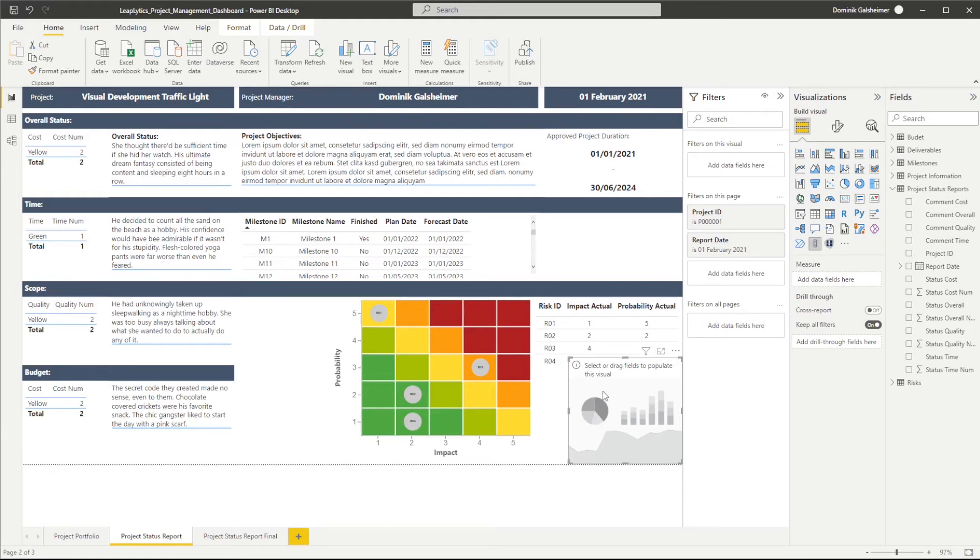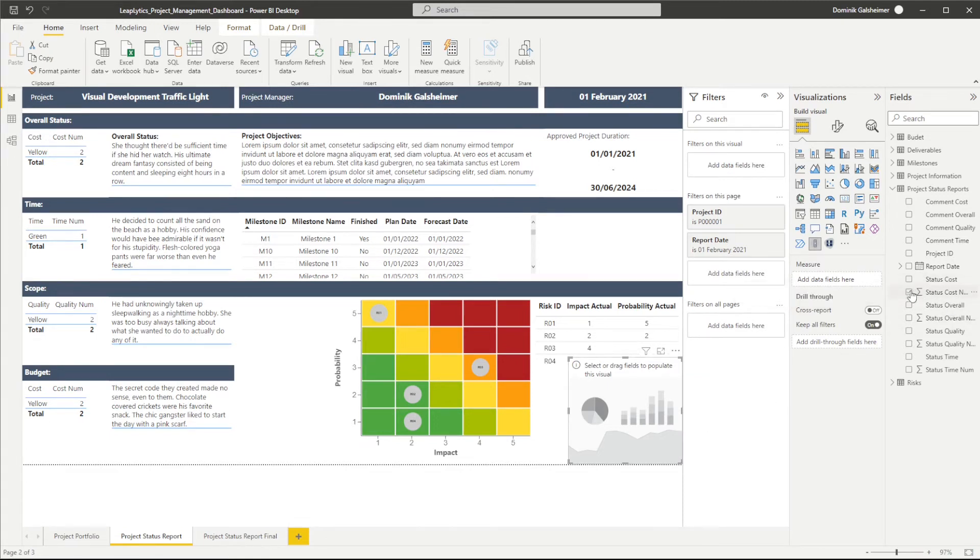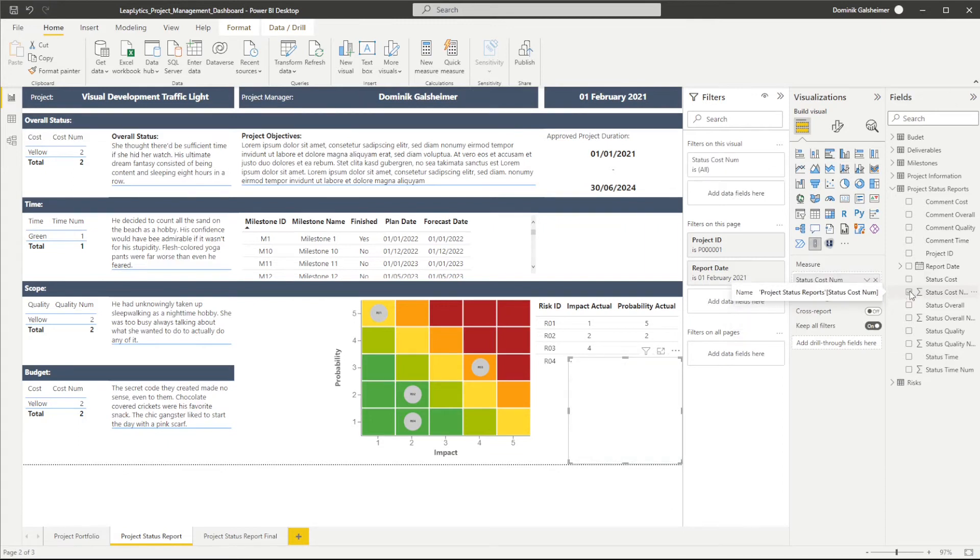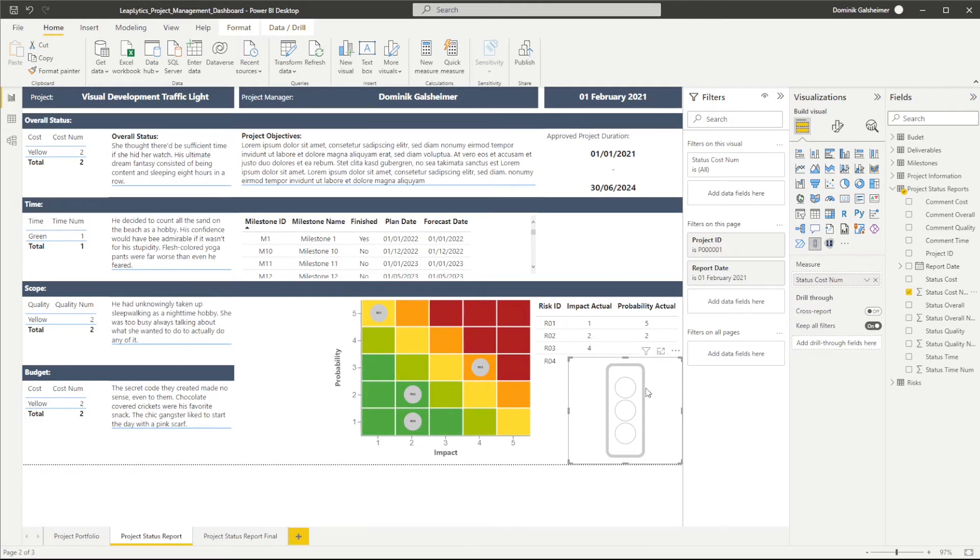Now let's add our measure to it. I will choose the status cost number measure. You can see that the traffic light will be shown.